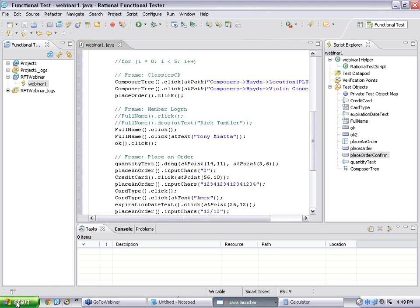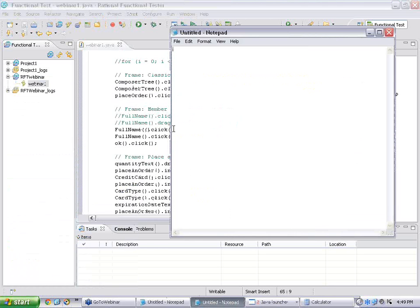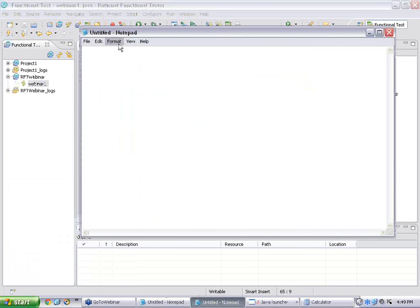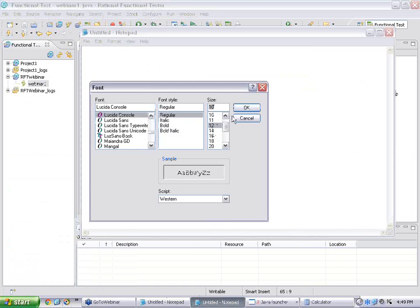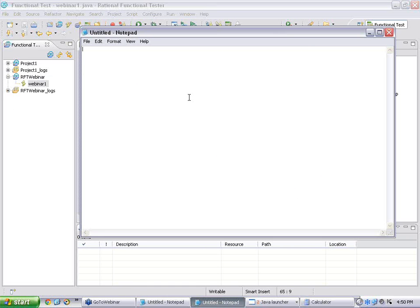For that, the first thing we need to do is open a notepad. We need to create data. We will create data either in a .dat file or a .csv file. Usually .csv files — comma-separated values — we will be using. I will type the data. The very first row must have the column names.